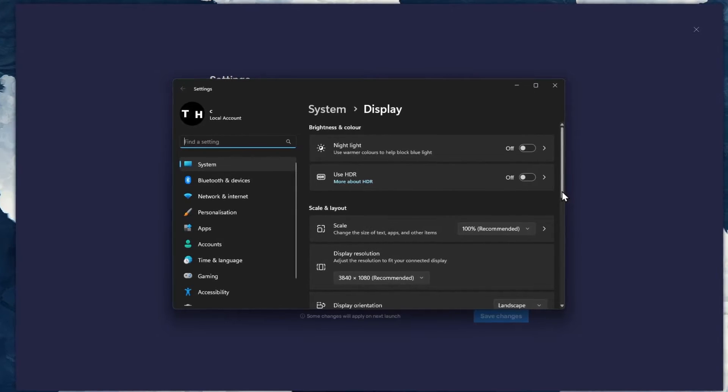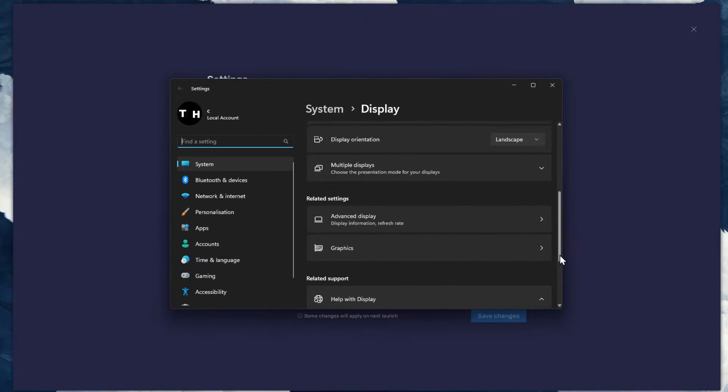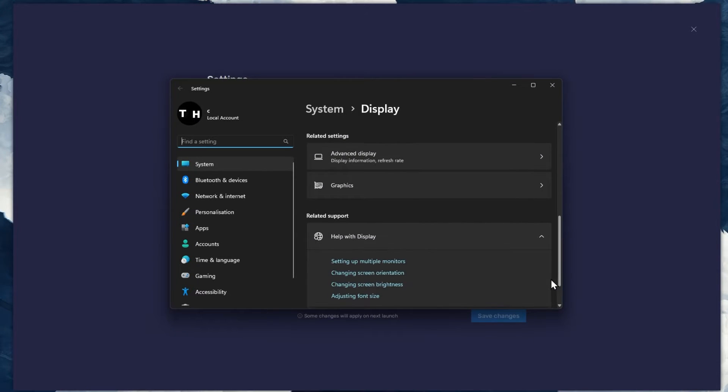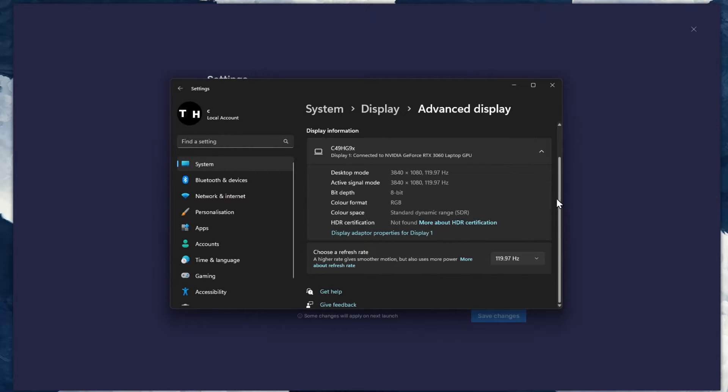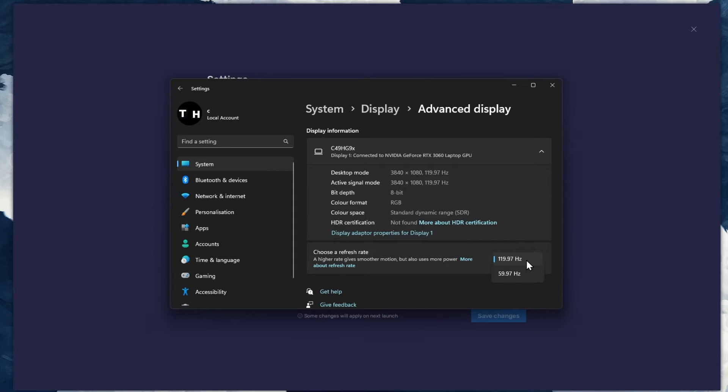From here, make sure that the correct display is selected. Scroll down and click on Advanced Display. This will allow you to preview your refresh rate and change it if you want.